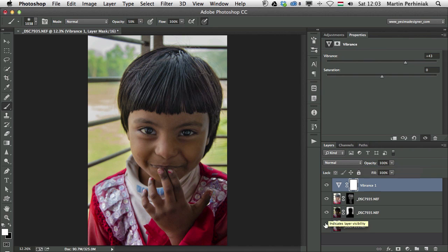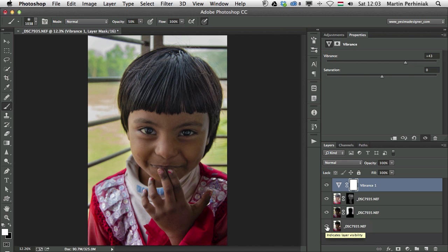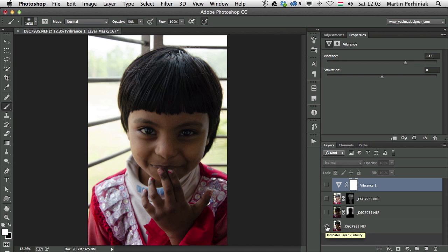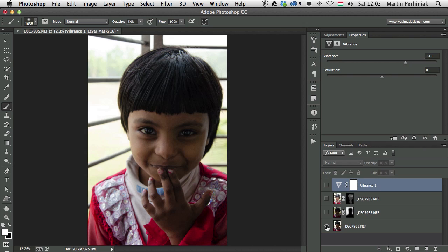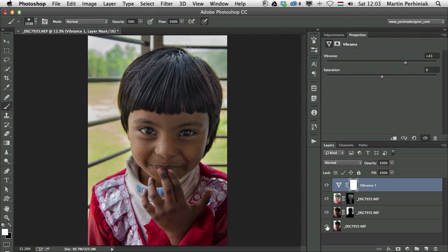Let's have a look at the original image once more by Alt clicking on the eye icon here at the bottom layer, and then Alt clicking again. So before and after.